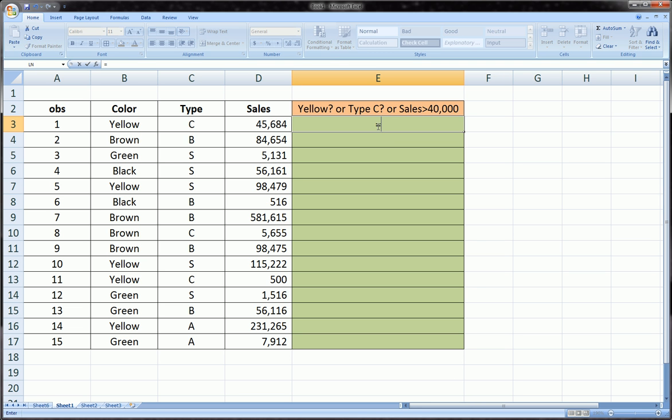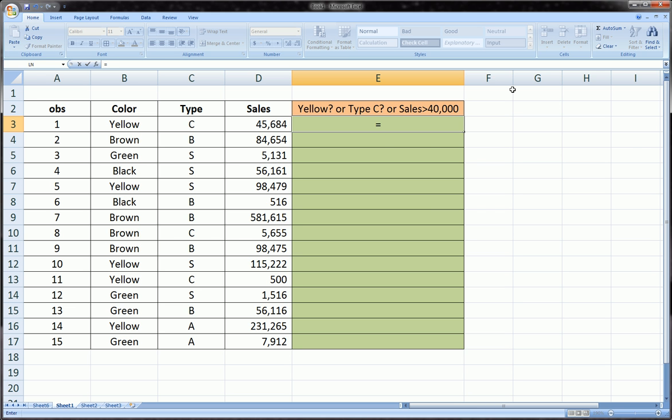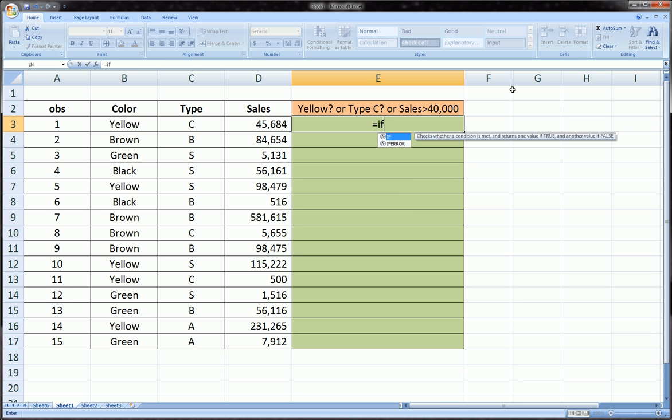One extra level of complication is we're going to nest the OR function within the IF function. So we start out the IF function, and in the logical test area of the function, which we're kind of familiar with because we did a primer video on logical functions and focused a lot on the IF function.